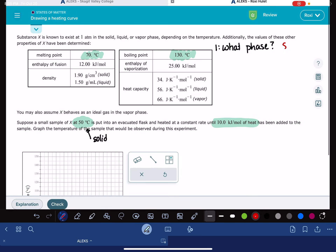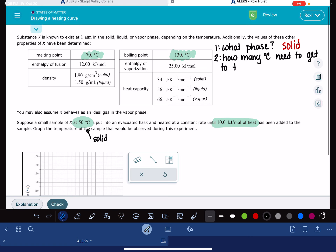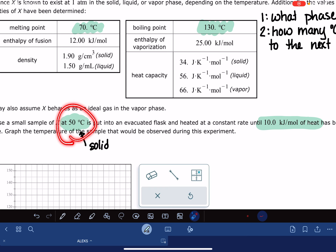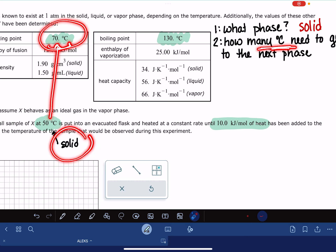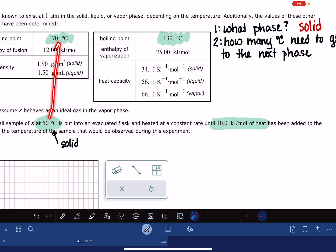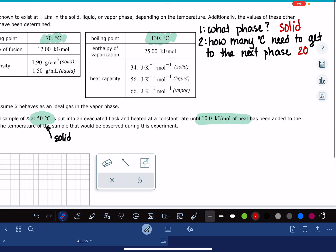I am a solid. The next thing we have to do — step number two — is identify how many degrees Celsius we need to get to the next phase change. I am currently at 50 degrees, and what I need to figure out is how much I have to raise the temperature to get to the next phase change. Because I'm starting as a solid, my next phase is going to be a liquid, so I want to figure out how much of a temperature change I need to get to that melting point. Starting at 50, going up to 70, that's a temperature change of 20 degrees Celsius.